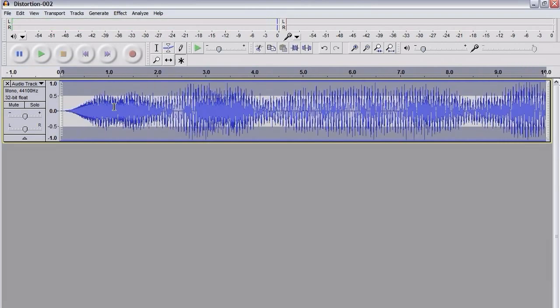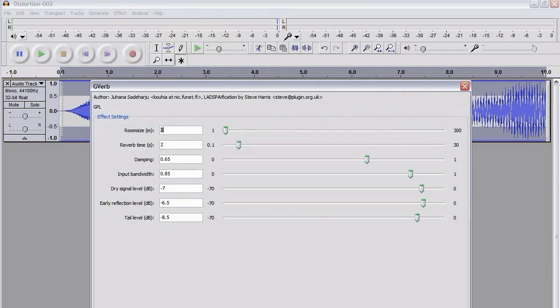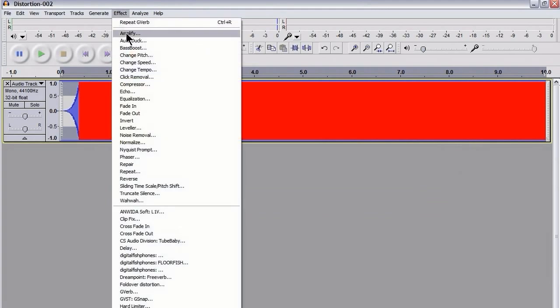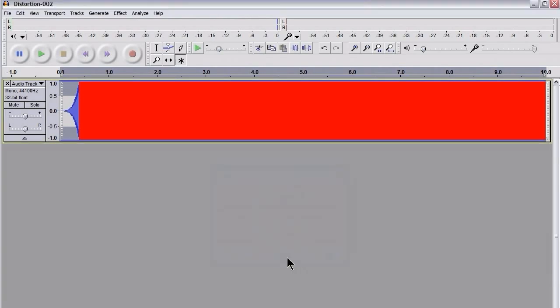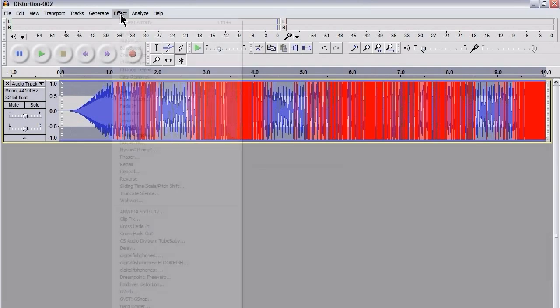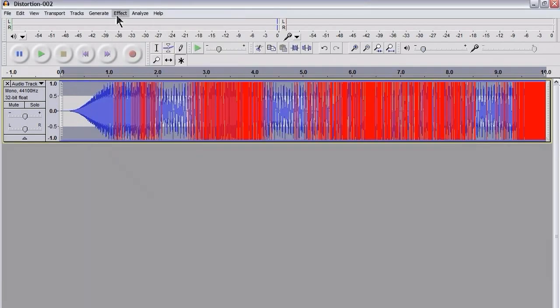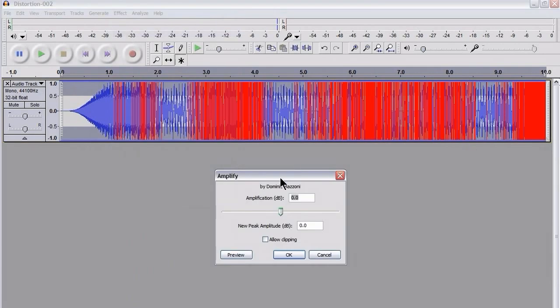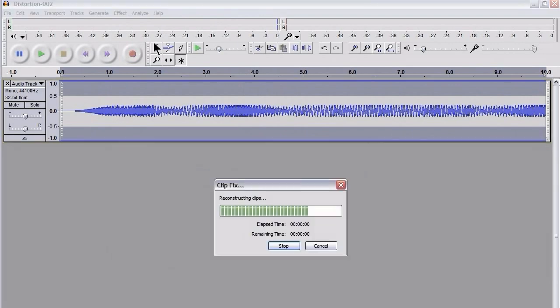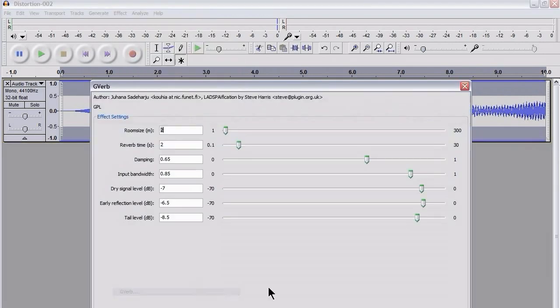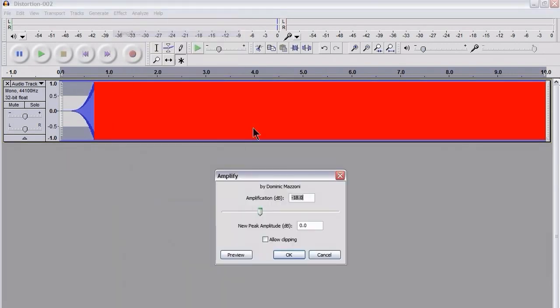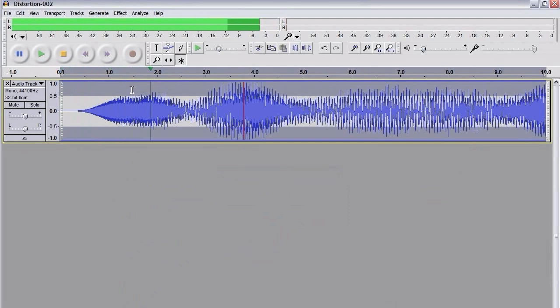And basically, that is it. I mean, you can continue doing that. You can continue applying G-Verb and go to Amplify. If you want more distortion, if you want to retain a bit of distortion, put 6, or if you want to introduce a bit more distortion, put 6 in there. Allow clipping, and you can start again, going through Hard Limiter, Amplify, ClipFix, and G-Verb. I'm just going to hit OK this time, and we can see what that sounds like now.